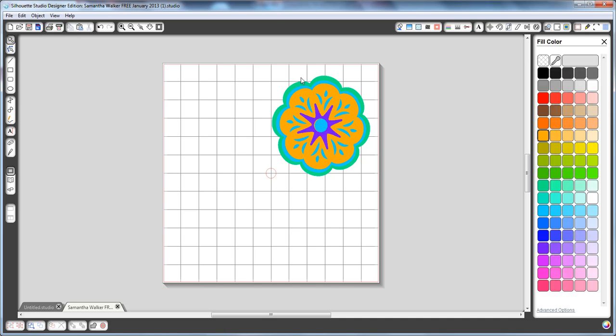So if I like the way that looks, I can go ahead and cut. I'm not going to use that little circle that was there in the center.